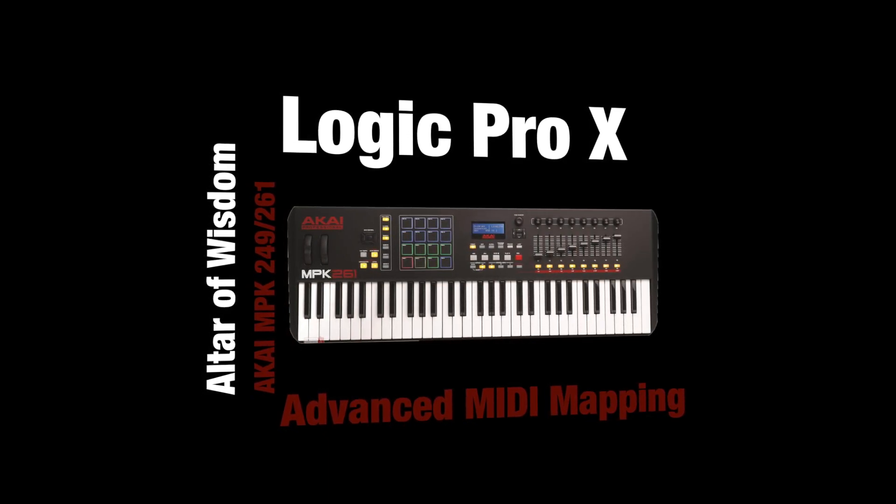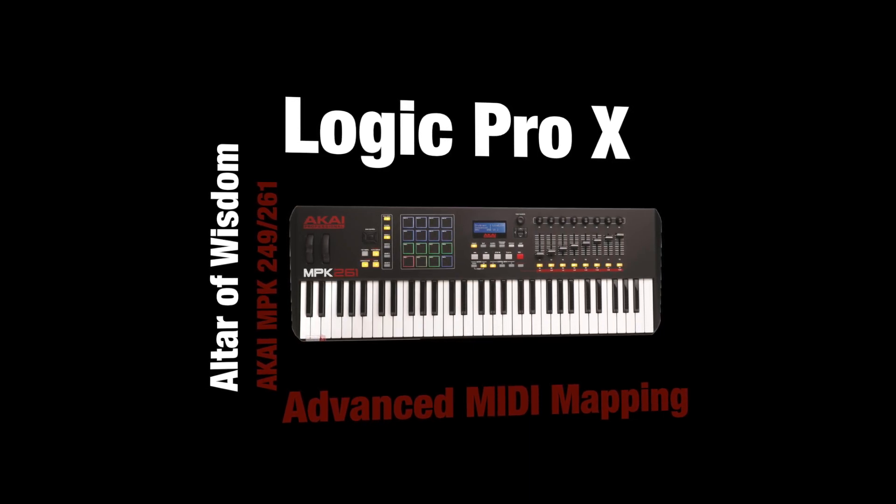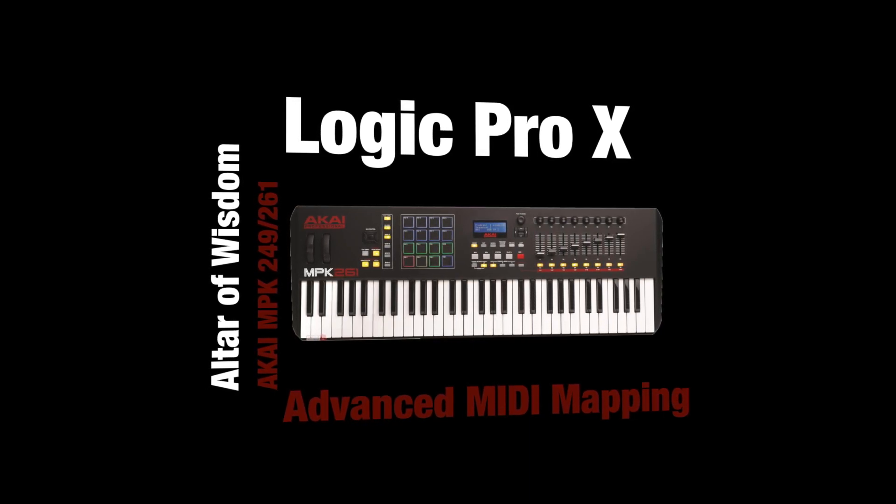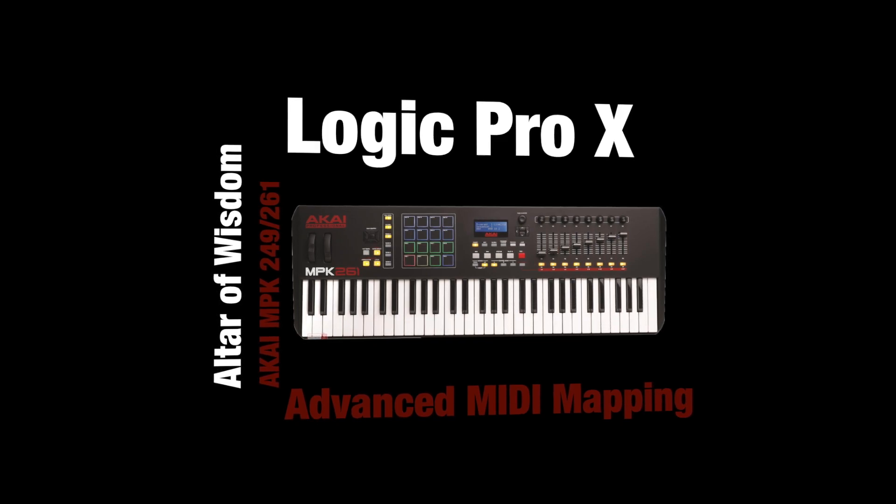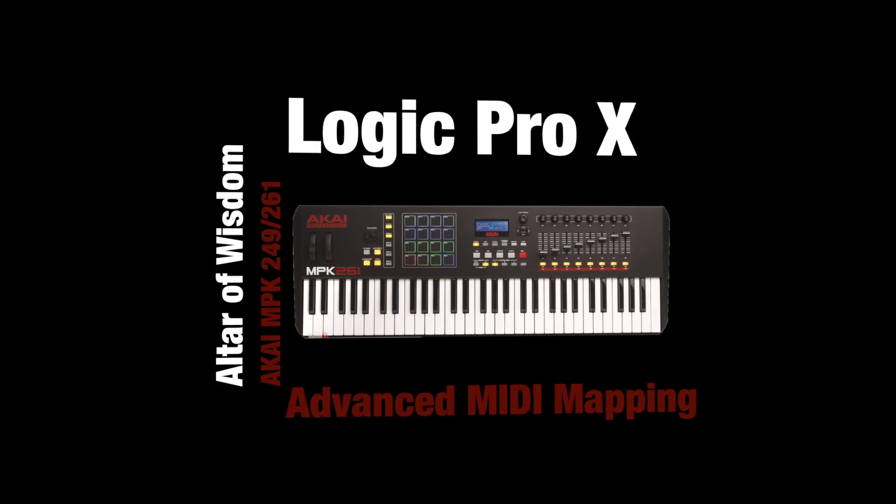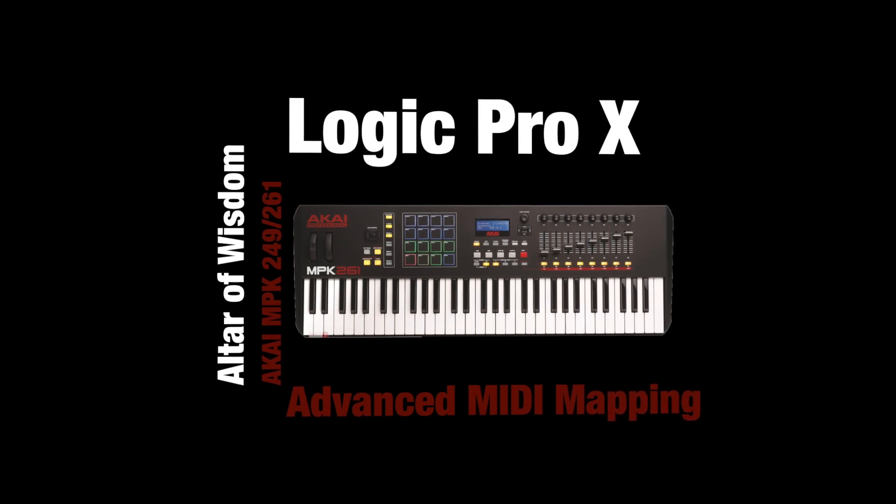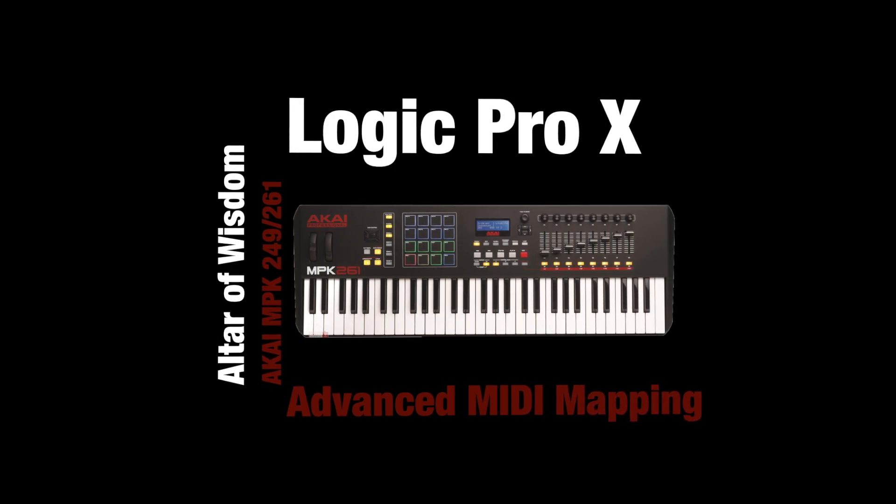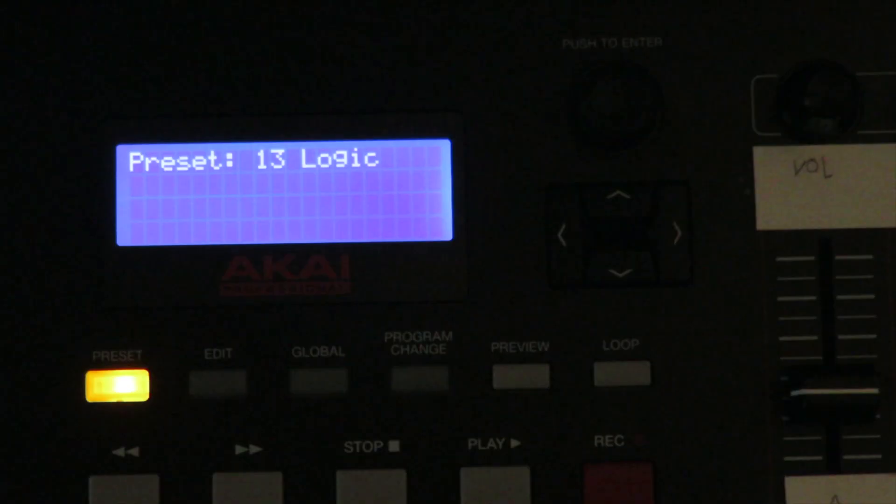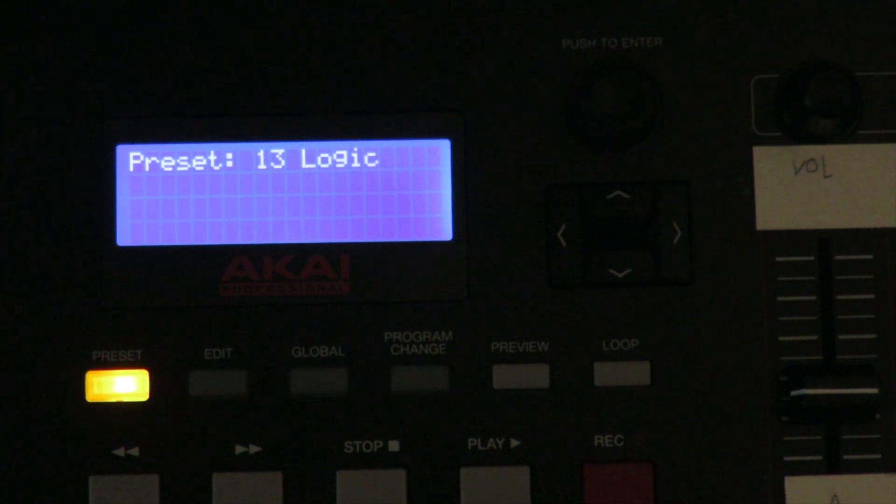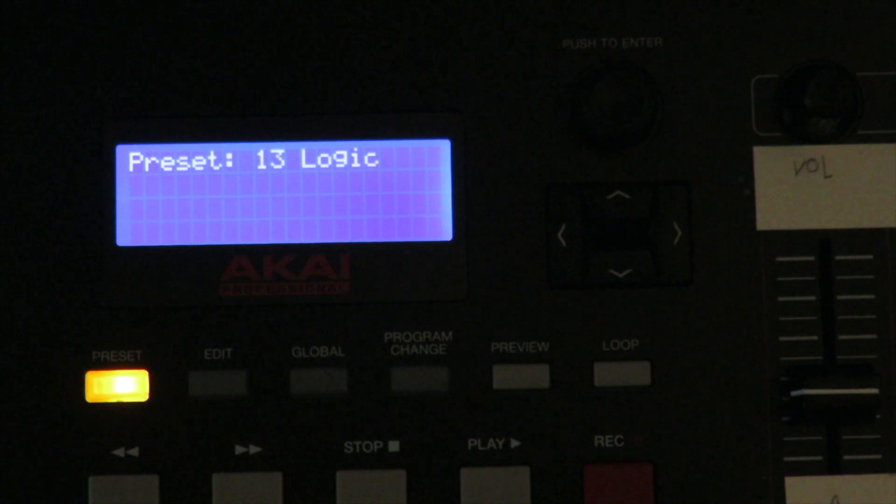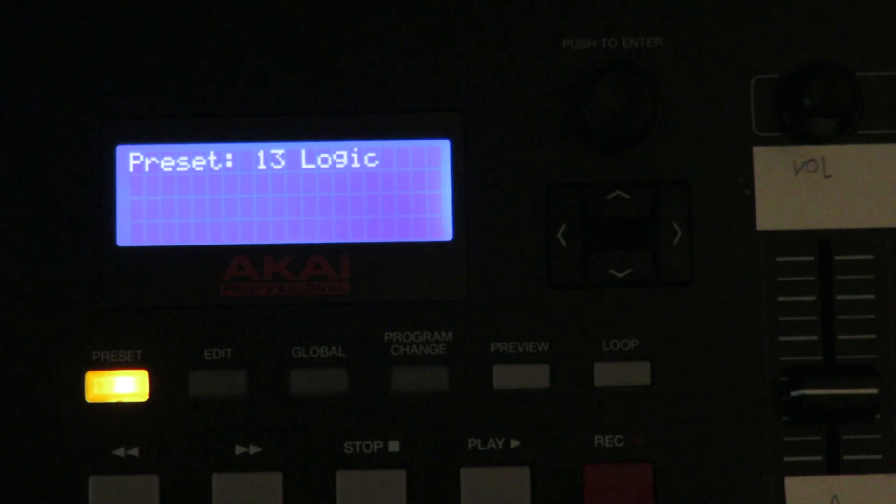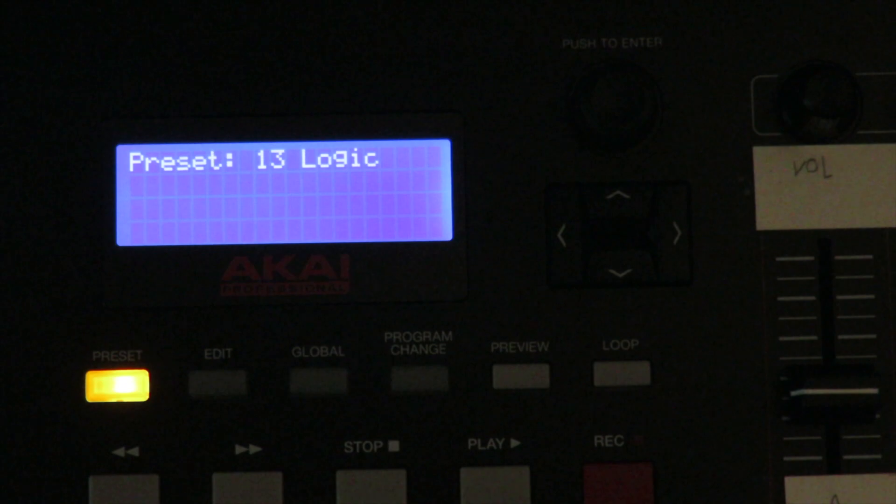For example, here we're going to map the various oscillators of a plugin, namely Bazille, under Logic and make it basically work without having to touch the mouse mainly. So first thing that we're going to do is taking the main preset, which is by default under the Akai, the preset number 13, which is called Logic. This one is fairly good, but still I've seen that the knobs and switches don't behave exactly as I would like them to. So I had to change them.